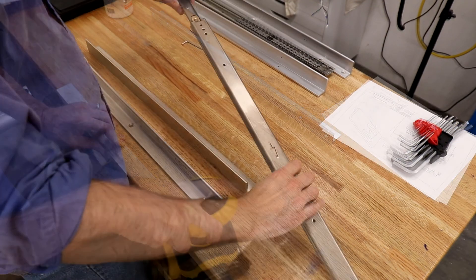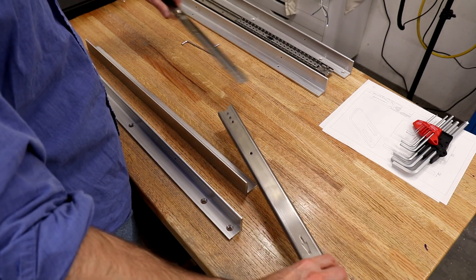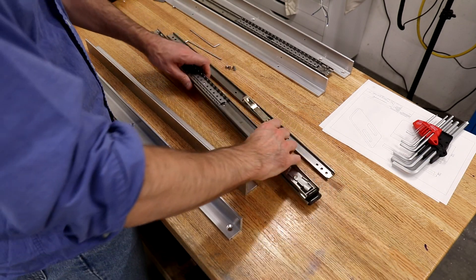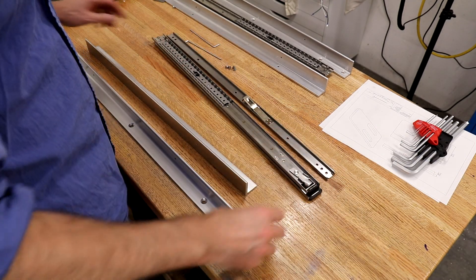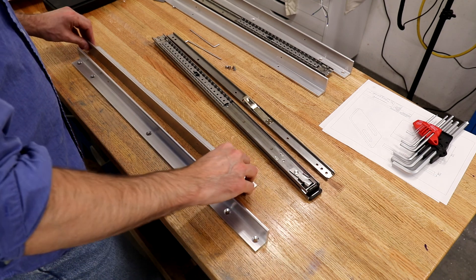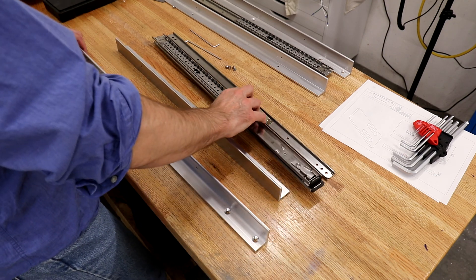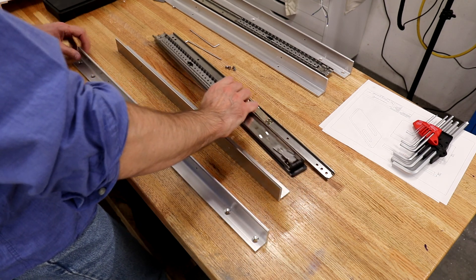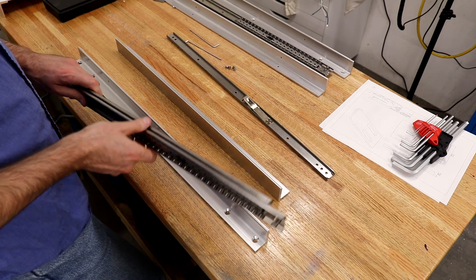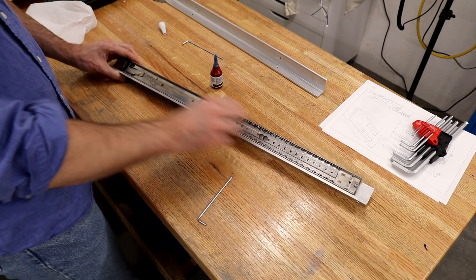Everything that's been screwed together has enough play that doesn't have to be super precise. Even the telescoping rails have some tolerance for misalignment but if you're going to pay attention to any particular detail it's that the pair of telescoping rails are as closely aligned as possible.